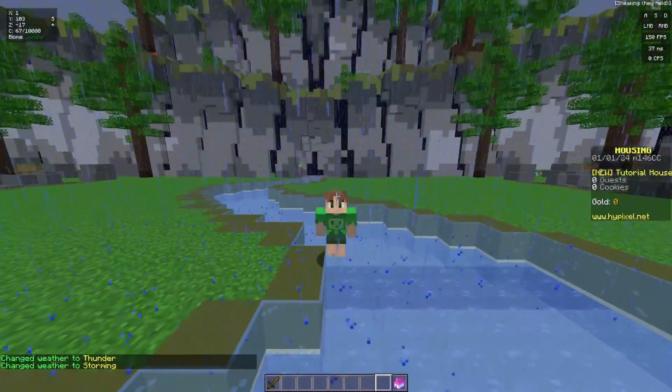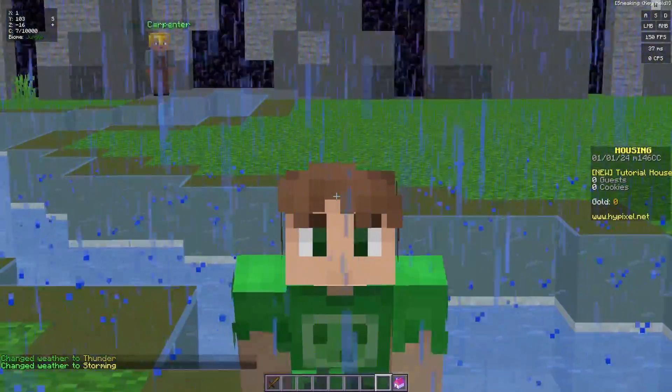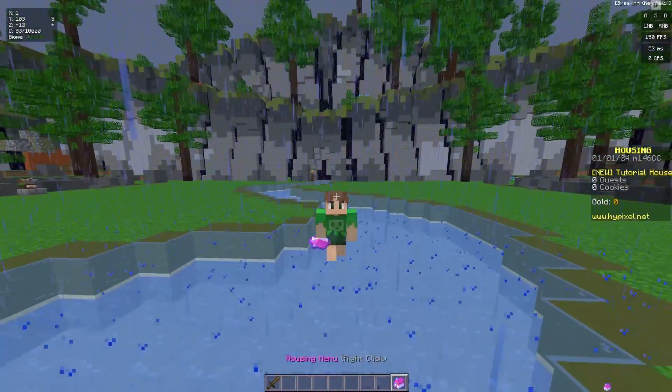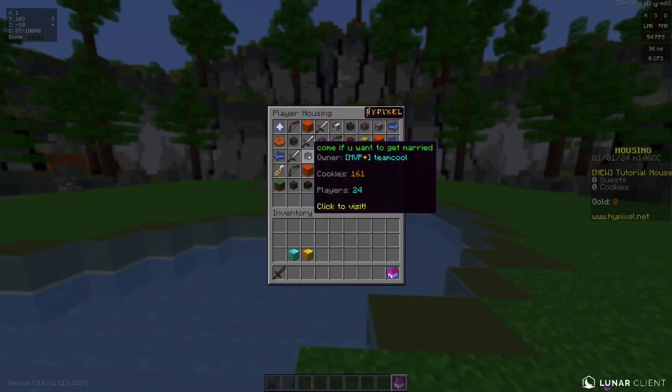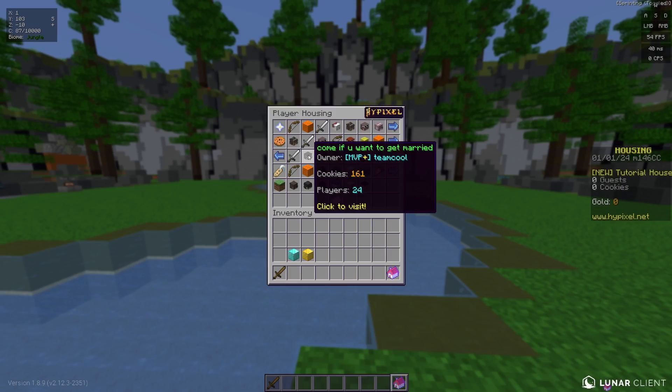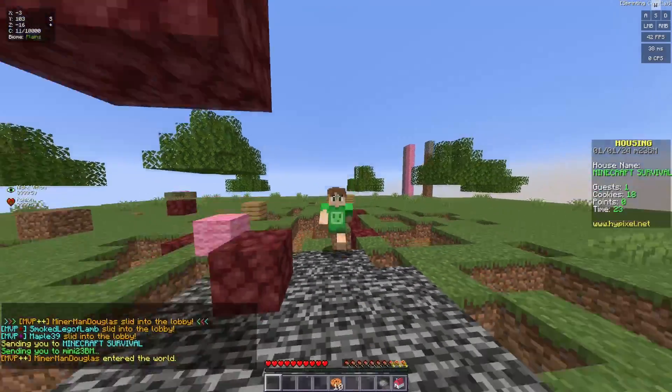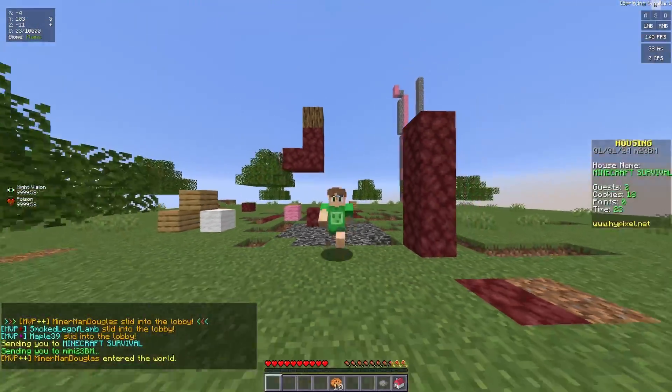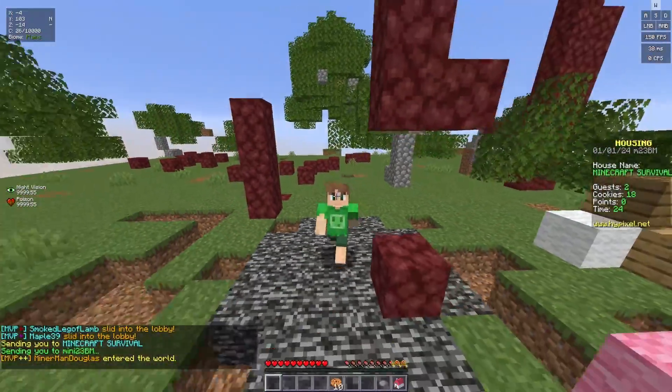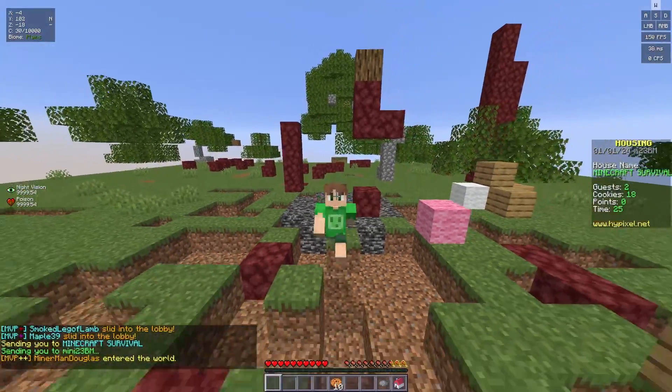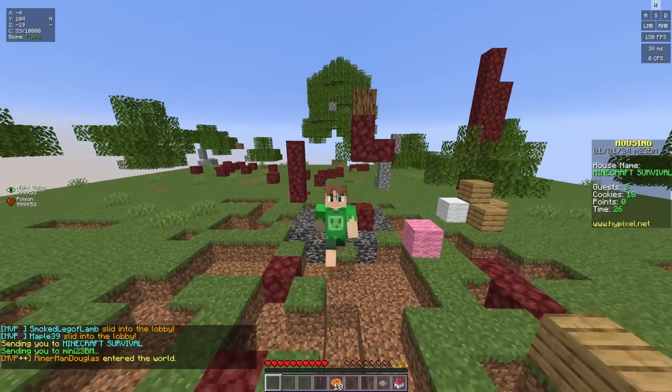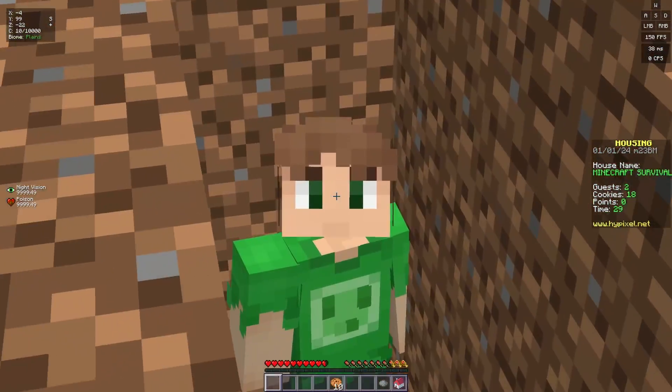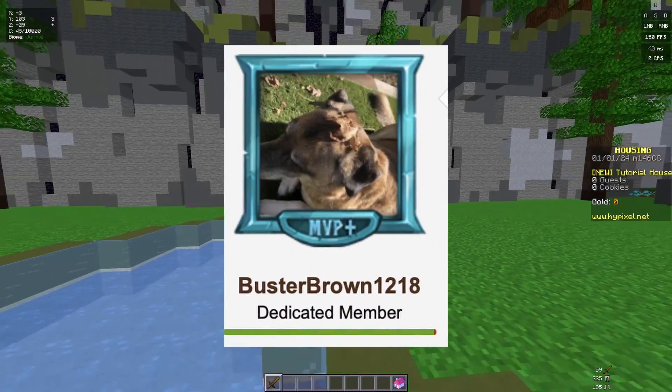This took the housing community by storm. Housings were created at lightning speeds, both quality and trash ones. Come, if you want to get married. And who goes to housing to play a janky survival map? Like come on, Hypixel created Hypixel SMP for a reason, not for something like this.